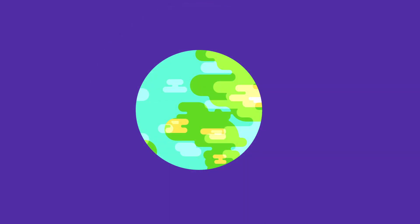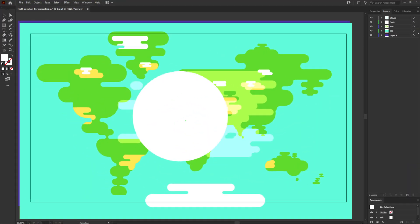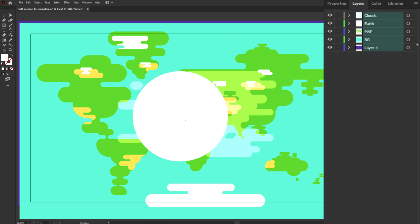So for that, this is the illustration we are going to use in this lesson and this is how I have separated the layers in Adobe Illustrator to prepare the file for animation. Now let's jump onto After Effects.